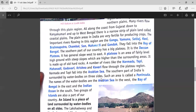A number of rivers like the Narmada, Tapi, Mahanadi, Godavari, Krishna, and Kaveri flow through the plateau region. Of these, Narmada and Tapi fall into the Arabian Sea.